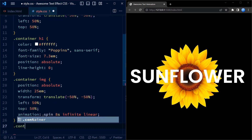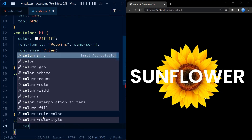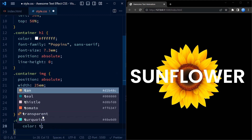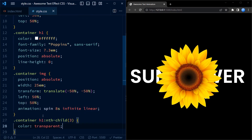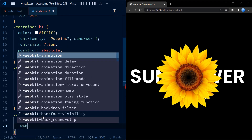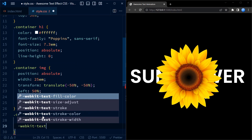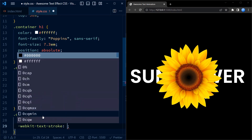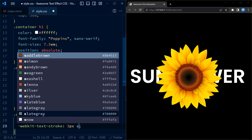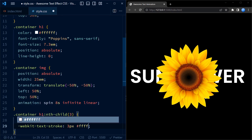Before defining the keyframes, let us style the last h1 element. We set the color to transparent and webkit-text-stroke to 3px white. This creates an outline text effect.